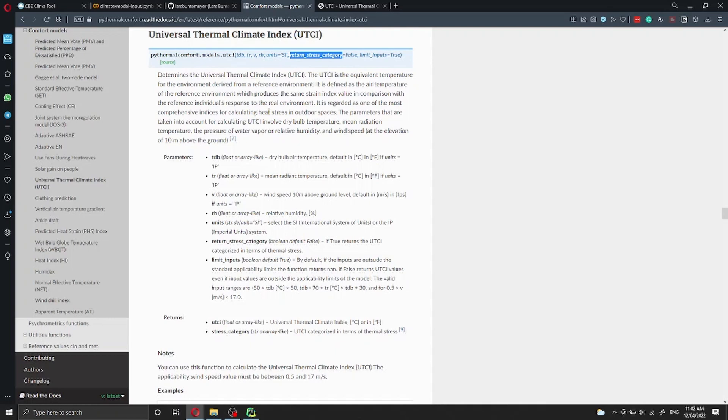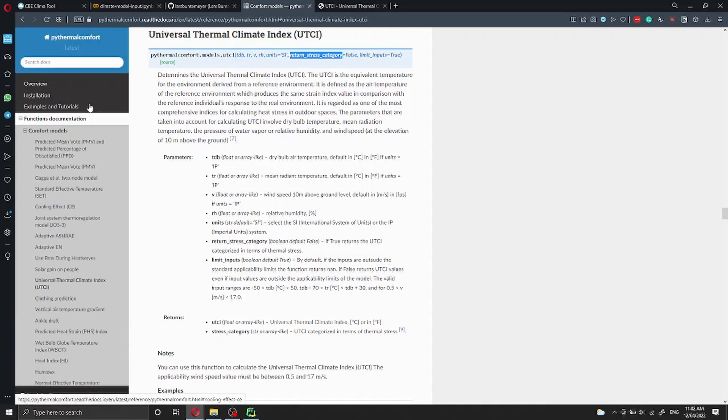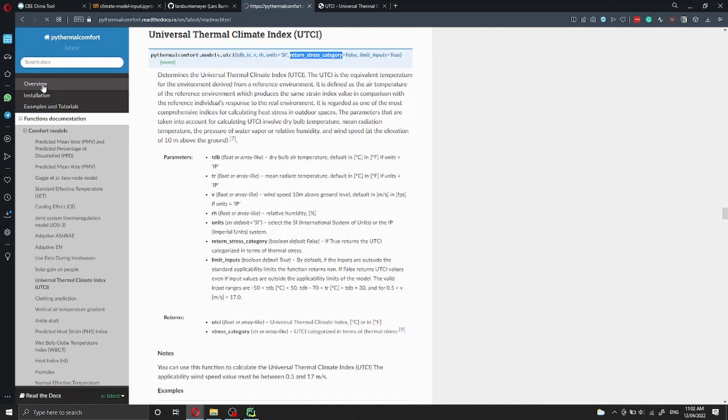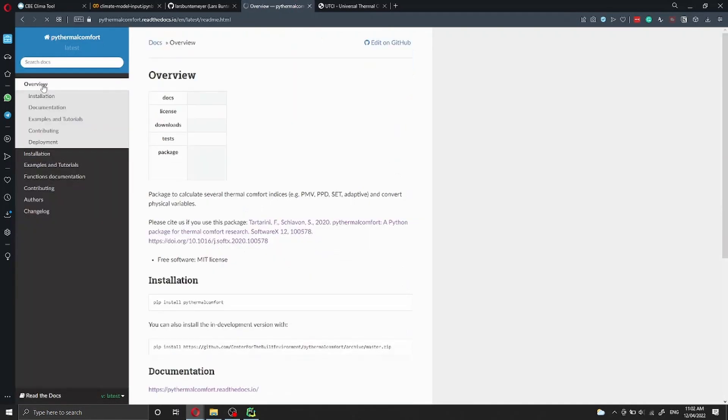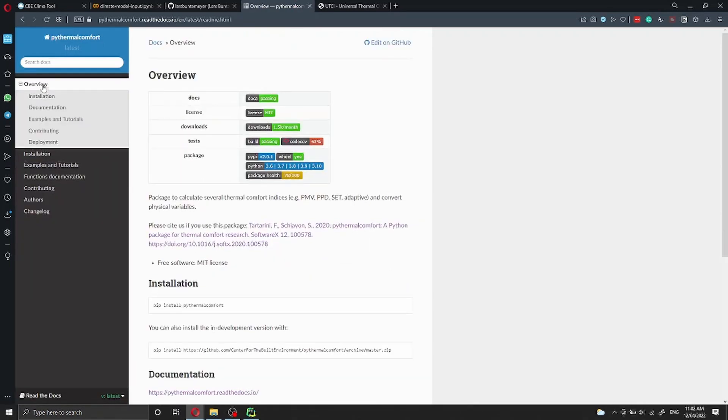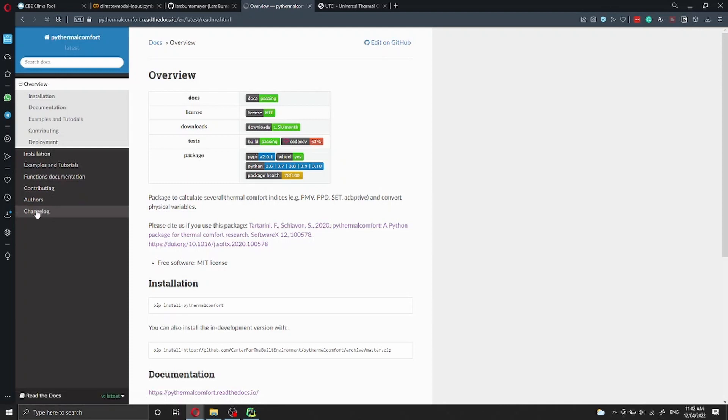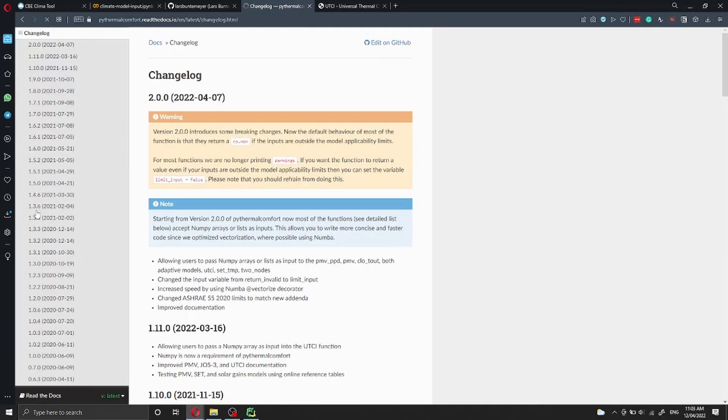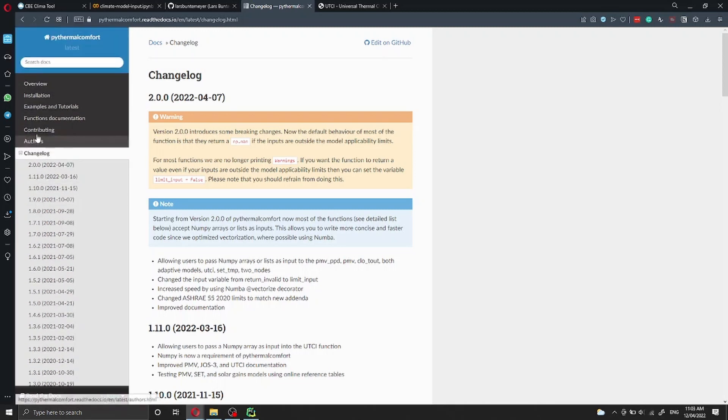When you're using PyThermal Comfort, always refer to the overview which version we have released and check the change log. This allows you to check all the things that we have changed in our package, what we have done, and if we have fixed any issues.